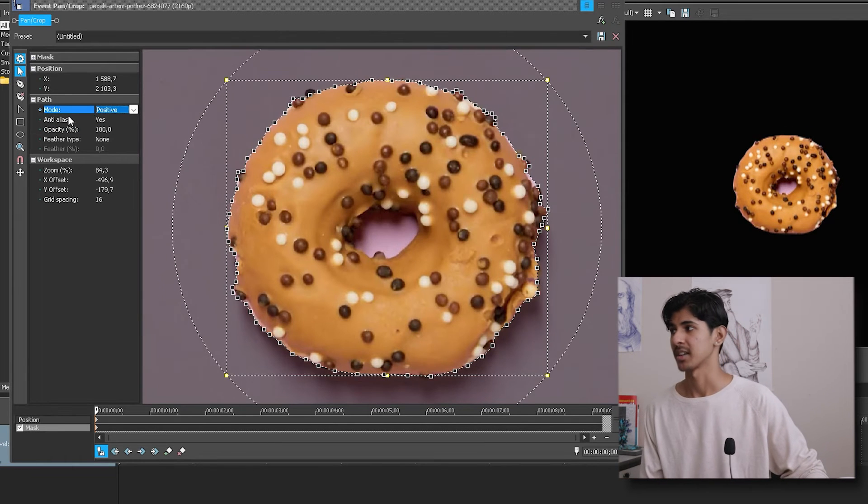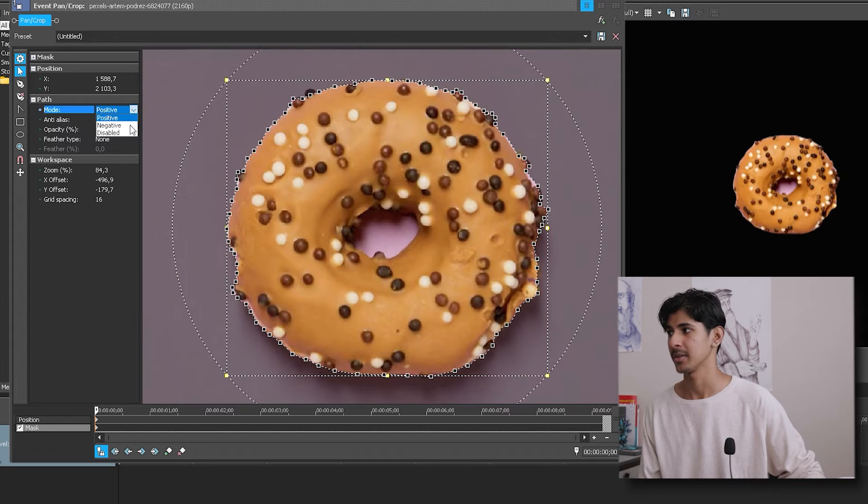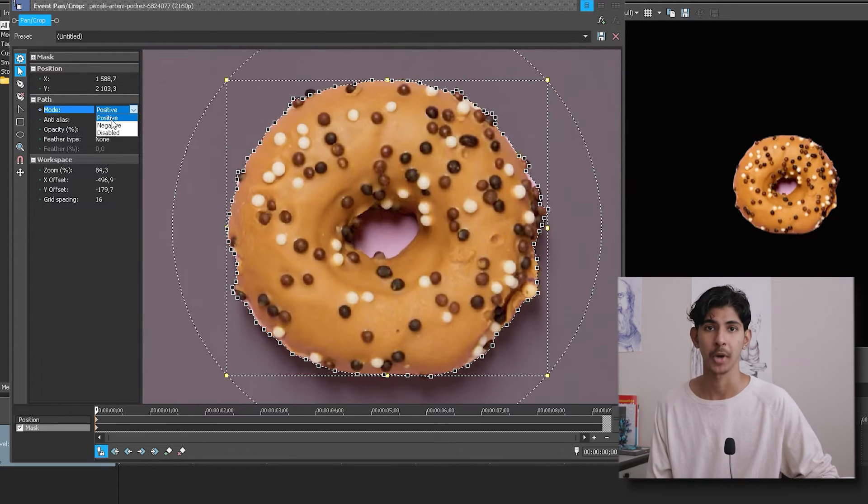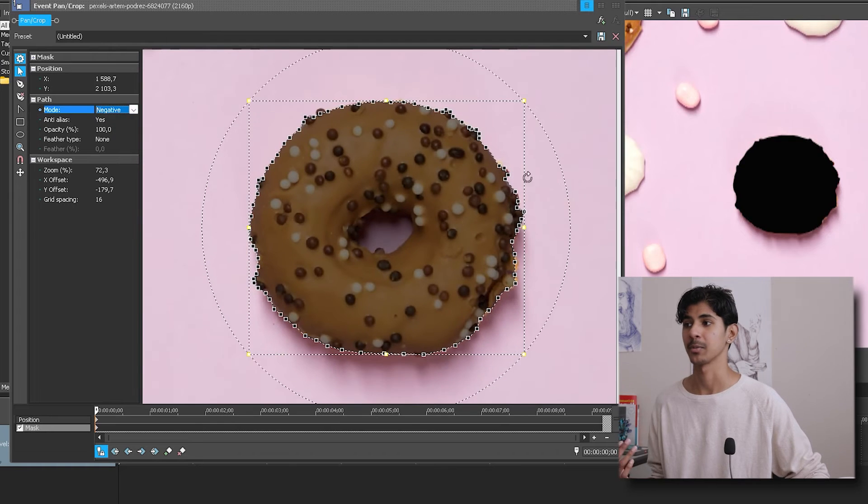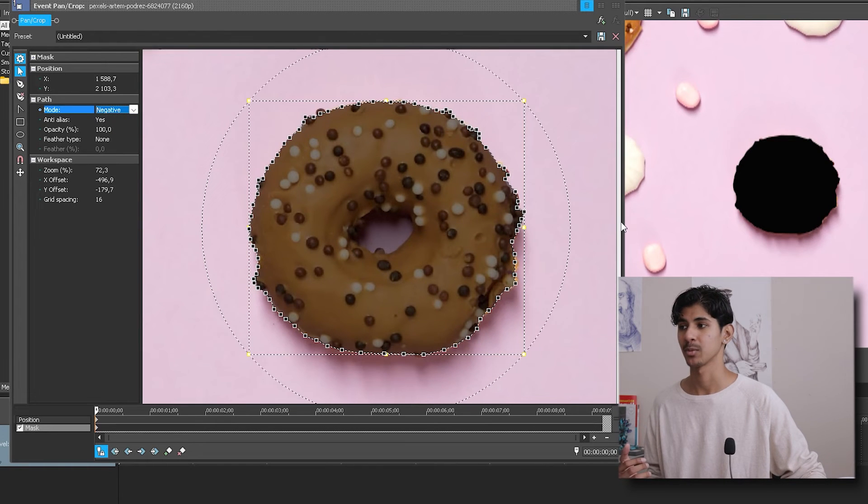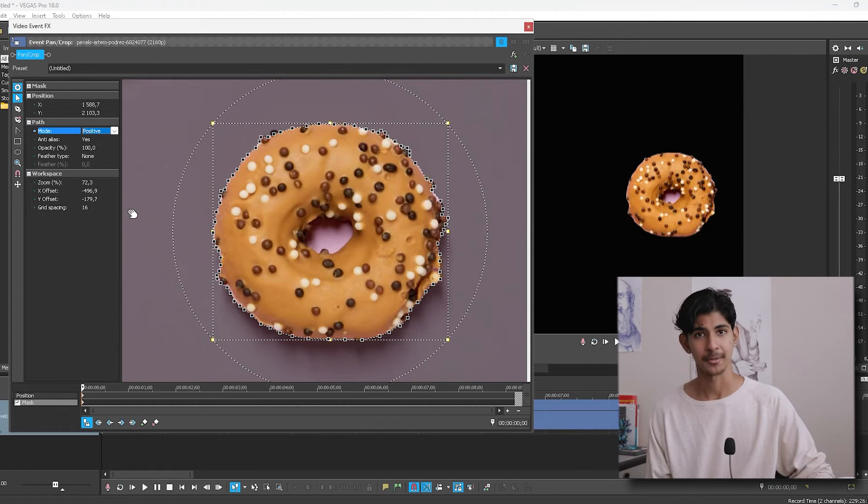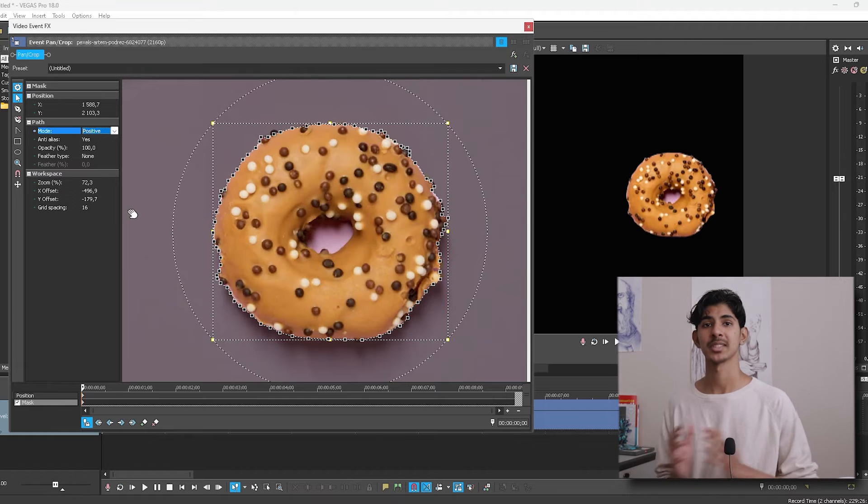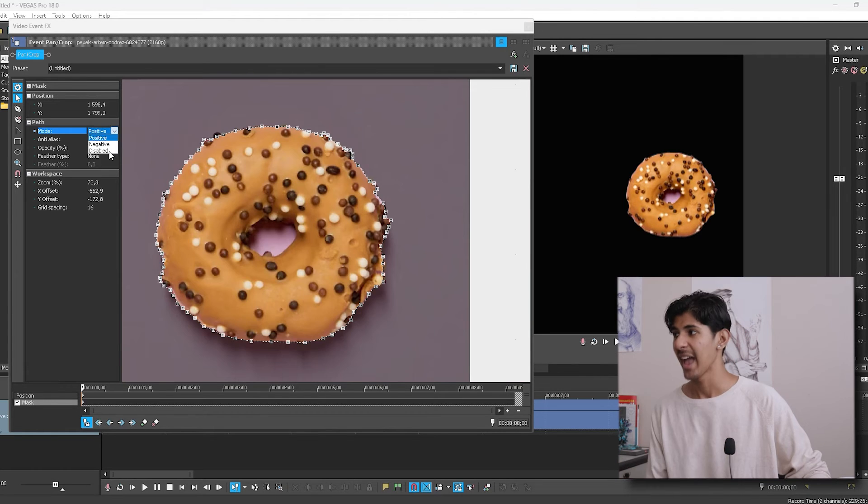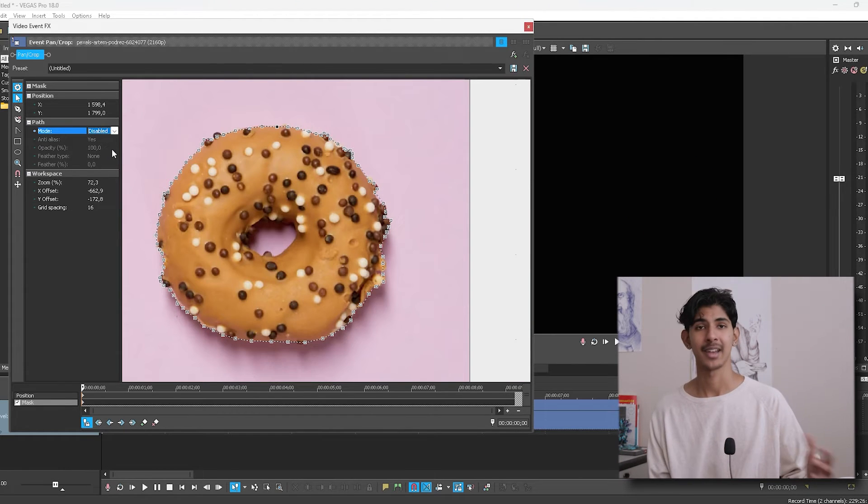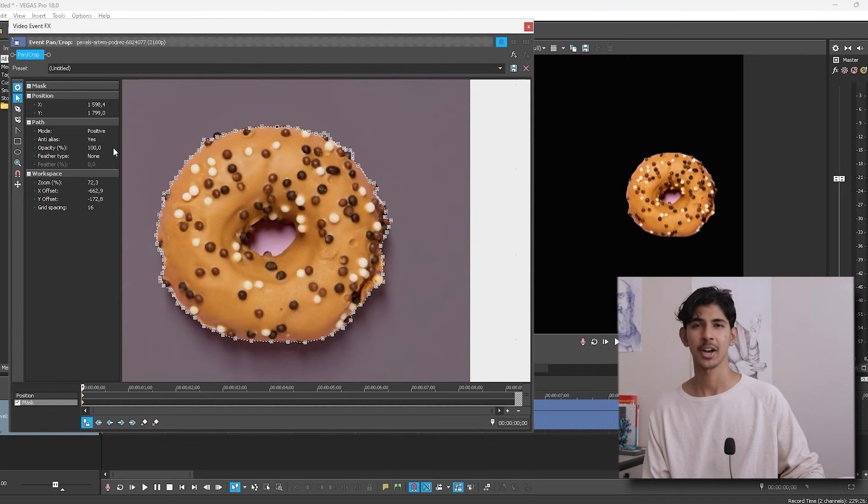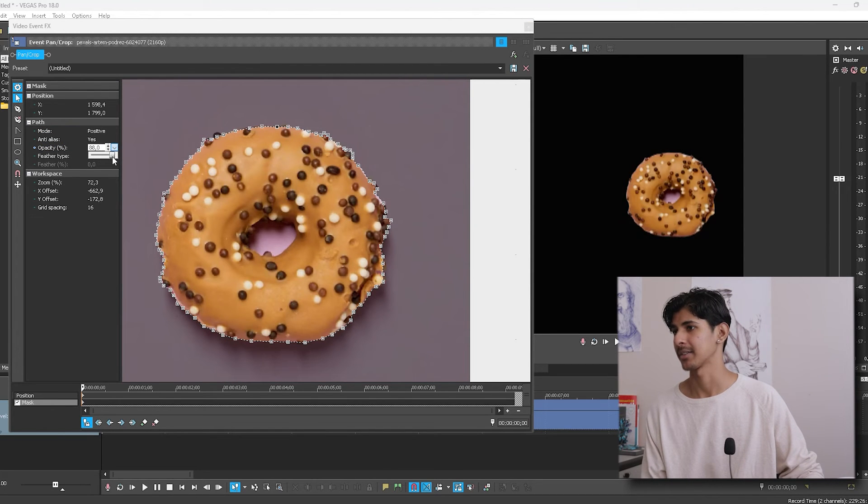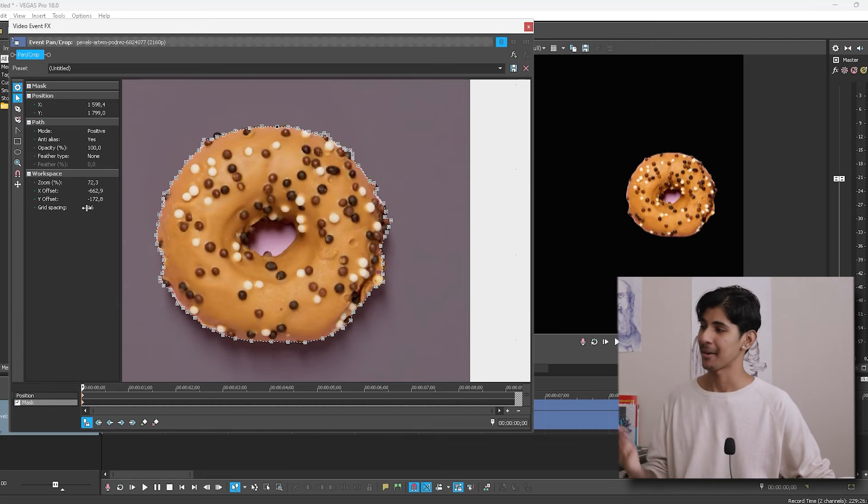You can also change the mask mode simply by hitting the drop down menu and then changing it to either negative, disabled, or keeping it on positive. If you put it to negative, it will invert the mask so that whatever you've selected will be hidden. If it's on positive, the mask will simply show only that which you have selected. And if it's on disabled, then nothing will appear. You can also change the opacity of your selection simply by hitting the drop down menu and playing around with the slider.